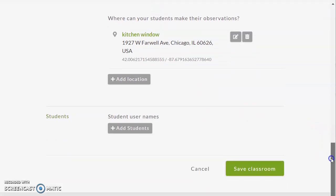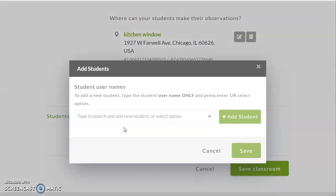Our classroom system was set up to maintain the confidentiality of our students. You're going to create student accounts — mini accounts that are not tied to any particular email except yours, as the owner of this classroom.